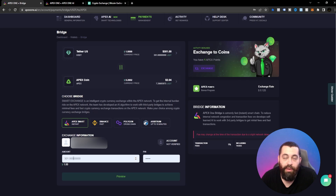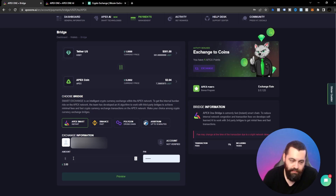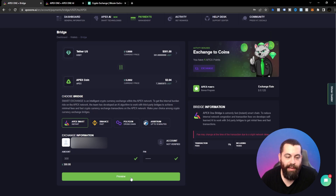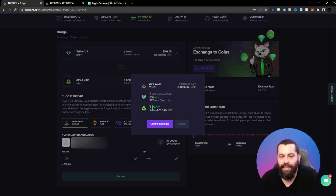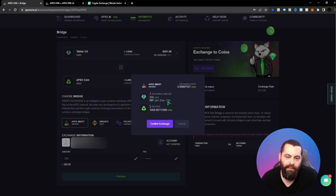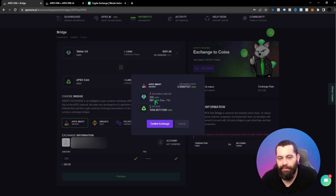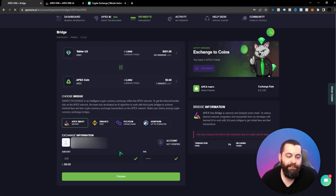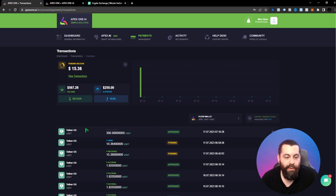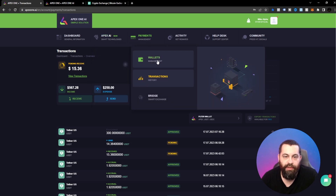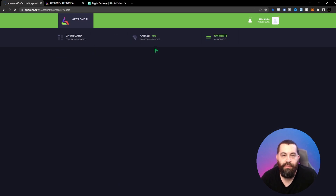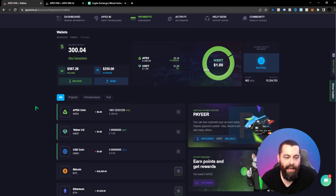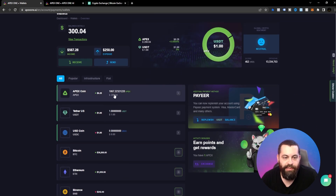Once you've decided on your bridge, select the amount you want to purchase. Put in your trading pin, hit Preview, and it says we're going to get about 1,000 Apex coins. There's a little bit of a fee — about three dollars — not a big deal. Hit Confirm Exchange and we've got an approval. Let's check our wallet to make sure it's actually there — yes, it shows we have our Apex coin.